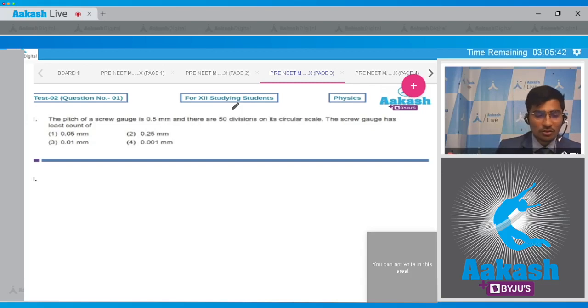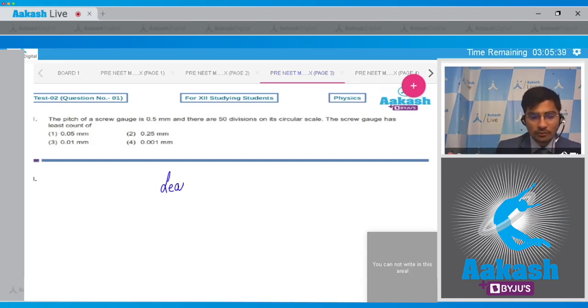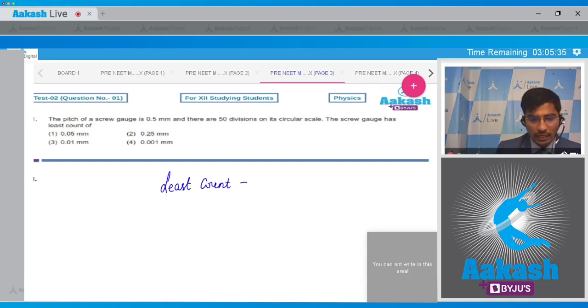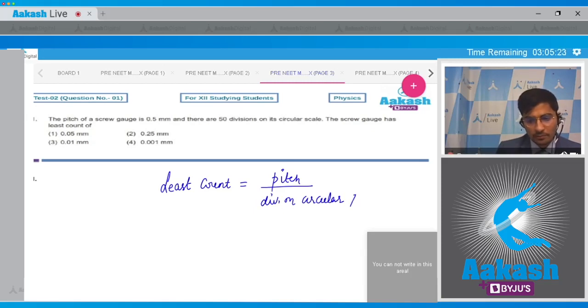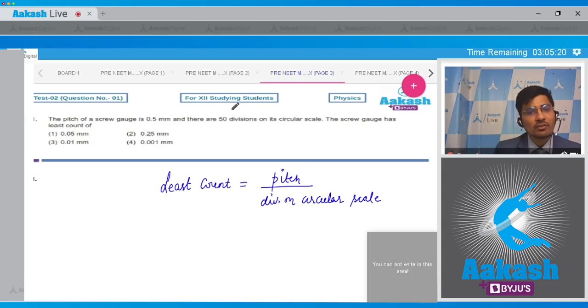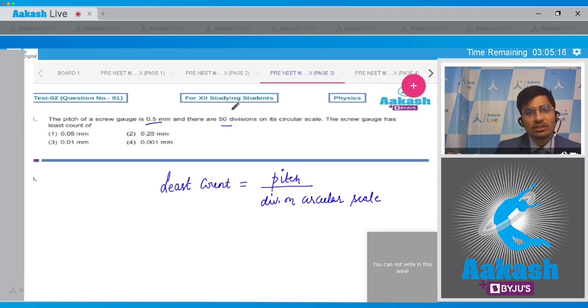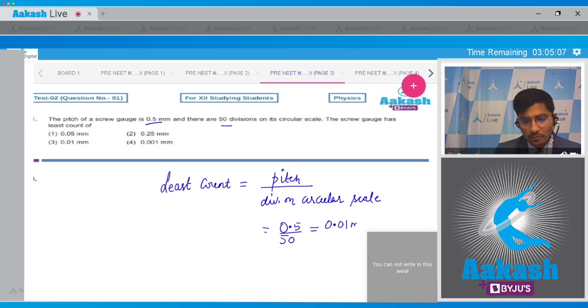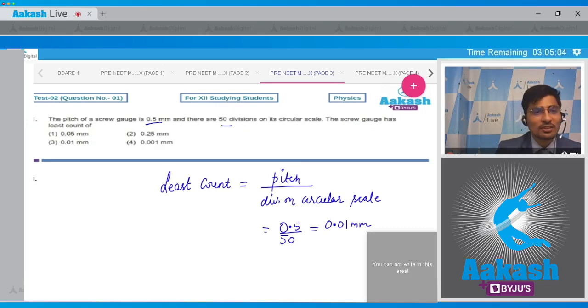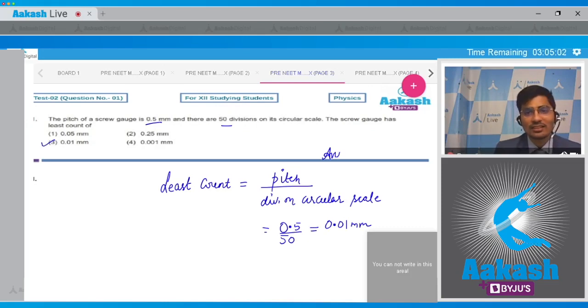Dear students, to solve this question, we must know that the least count of a screw gauge can be written as pitch by the number of divisions on the circular scale. From the question, we can see that the pitch is given to be equal to 0.5 mm and the divisions are 50. So this will be equal to 0.5 divided by 50, and this turns out to be equal to 0.01 mm. Hence, for this question the correct answer turns out to be option number 3.